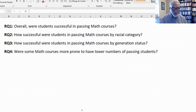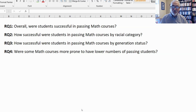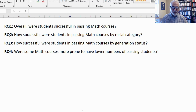We're now moving on to our fourth and final research question. In research, we often collect data on people, but we can also collect data on things — and that's what we're doing here. We're changing the unit of analysis from people, or students, to things — math courses. The question is: were some math courses more prone to have lower numbers of passing students? As educational leaders, we may want to take a closer look at which courses have higher or lower pass rates.